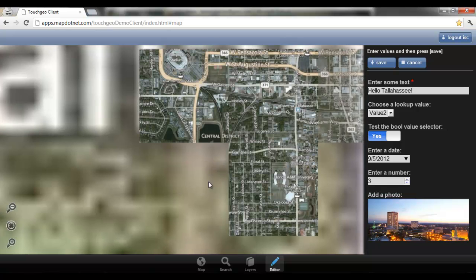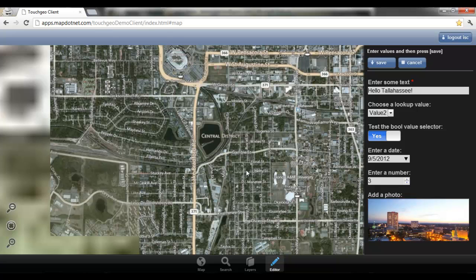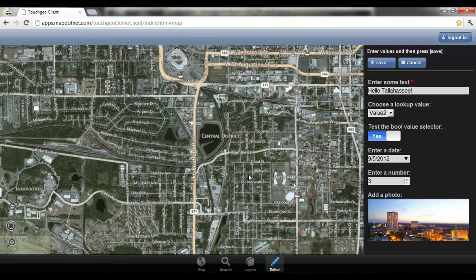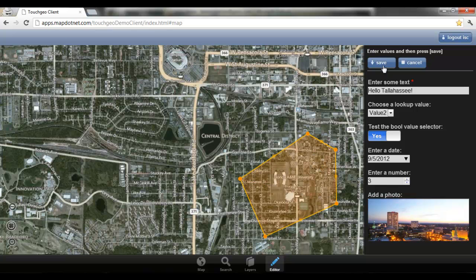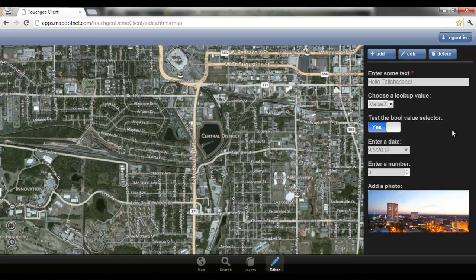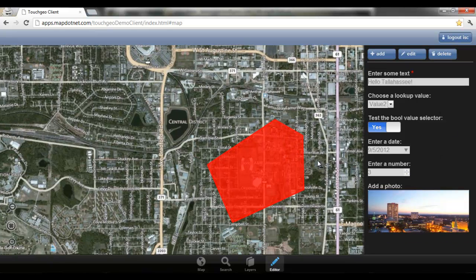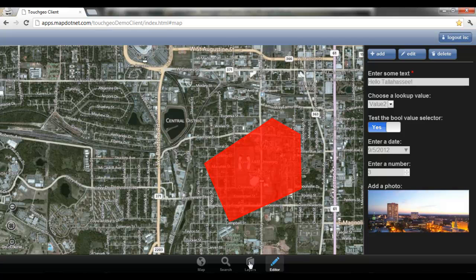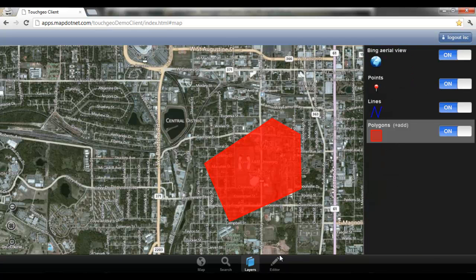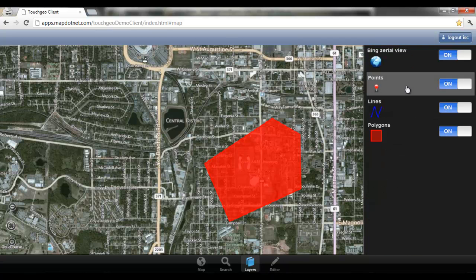The next thing I'm going to do is actually draw the spatial feature on the map. This is just a simple polygon that we're drawing. If you already had a bunch of polygons on the map and wanted to edit one, you can certainly do that — we'll demonstrate that in just a second. Once I've drawn my shape, I can save it and the map redraws, meaning the shape and all attribute information have been stored in the database — in this case, SQL Server 2012.